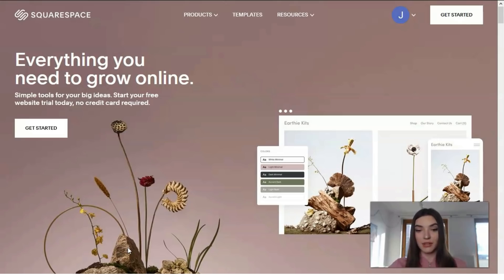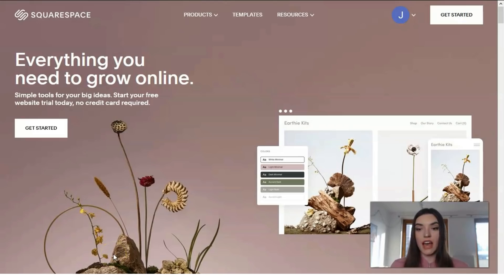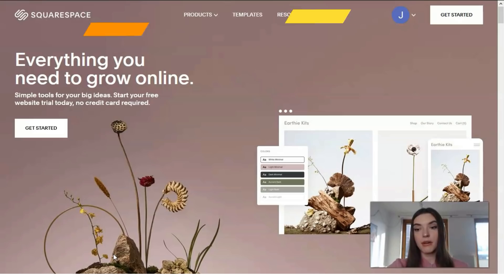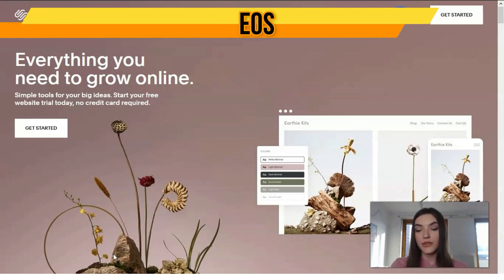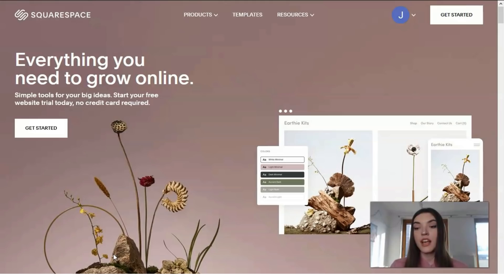Squarespace is a website builder service and I guess it is ideal for creating professional websites. It has the best quality designs and features on the market, and while it can take a little getting used to, the final results are worth your patience. I highly recommend it for those who care about design or have a bit of technical skill.